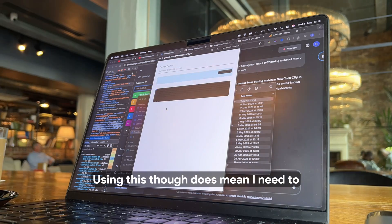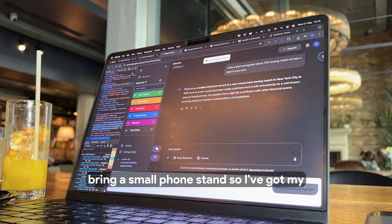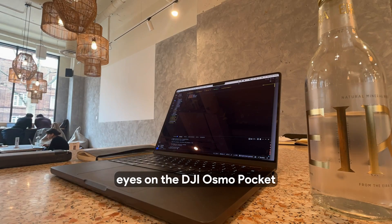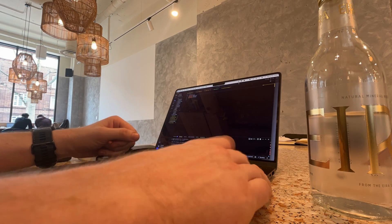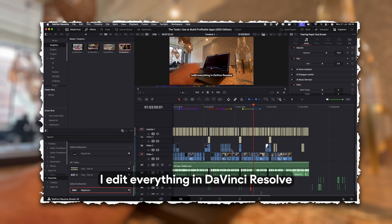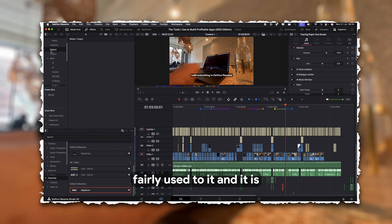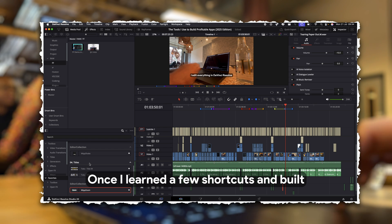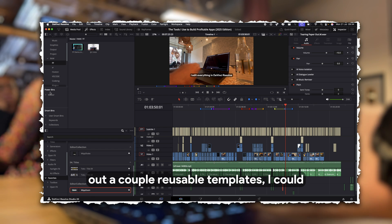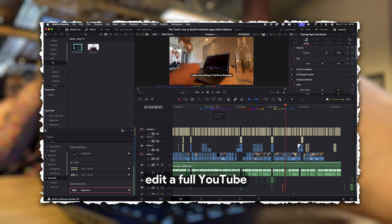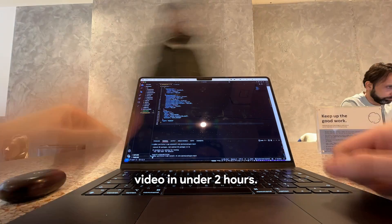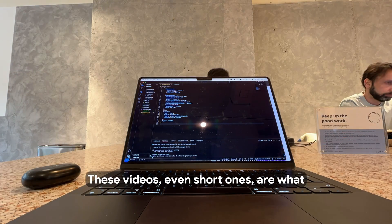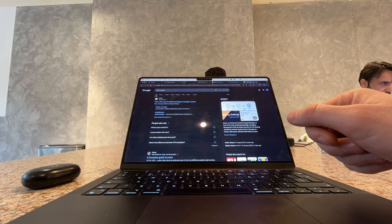Using this, though, does mean I need to bring a small phone stand, so I've got my eyes on the DJI Osmo Pocket, but I will hold out for now. I edit everything in DaVinci Resolve, which might sound intimidating, but I'm fairly used to it, and it is an amazing piece of software. Once I learned a few shortcuts and built out a couple reusable templates, I could edit a full YouTube video in under two hours. These videos, even short ones, are what bring traffic to my apps.